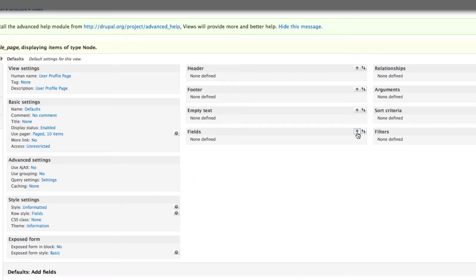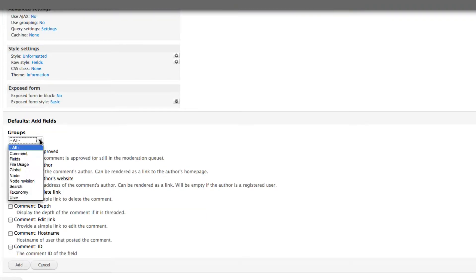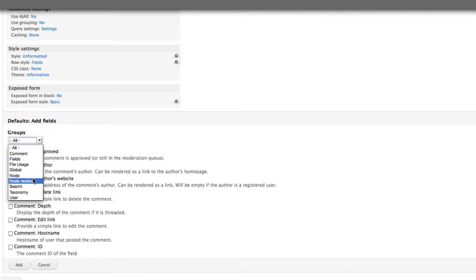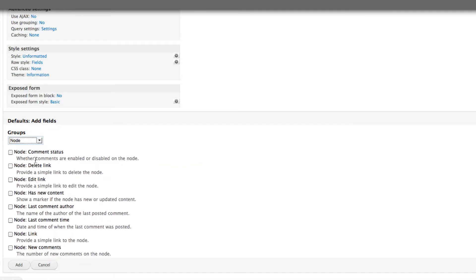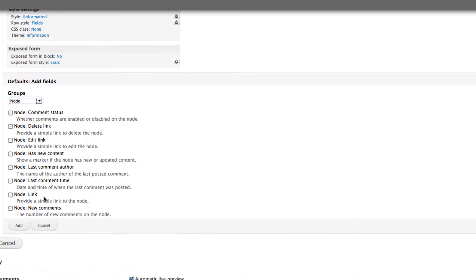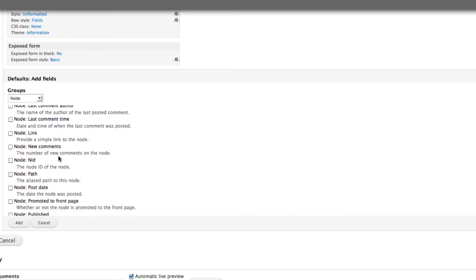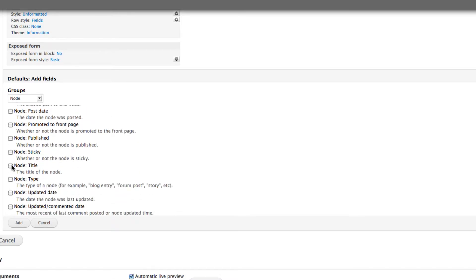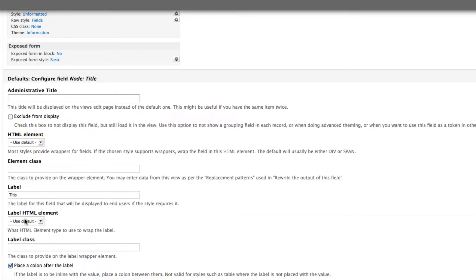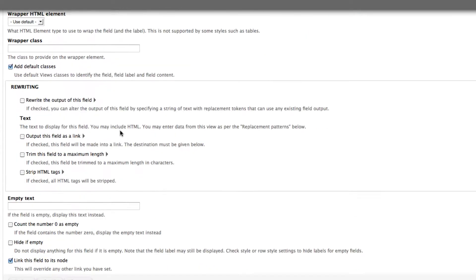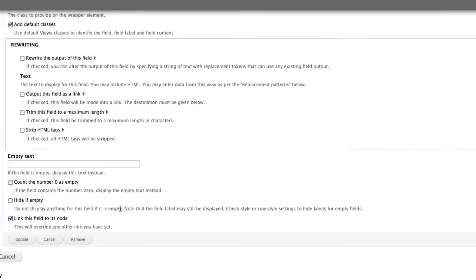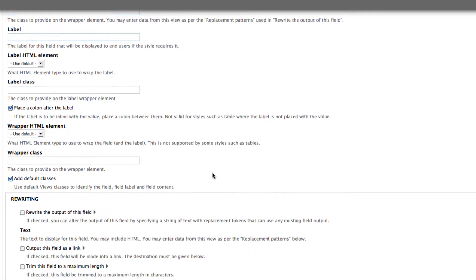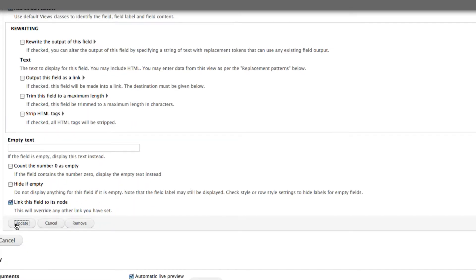In the default section, let's add the fields we want. Since it's a profile page, we don't need to display the full node body — we just want the node title. Scroll down, click on Node Title, click Add. Then scroll down to the bottom, uncheck 'Link this field to its node' if not needed, remove the label, and click Update.